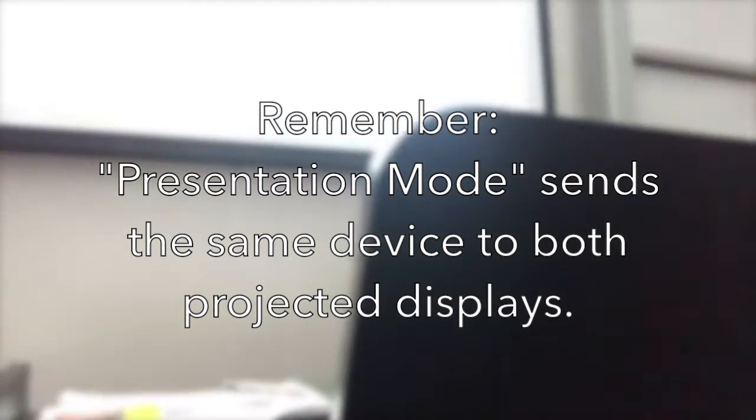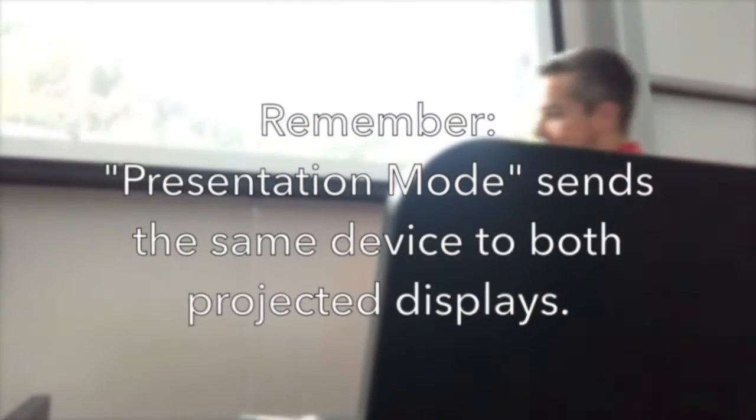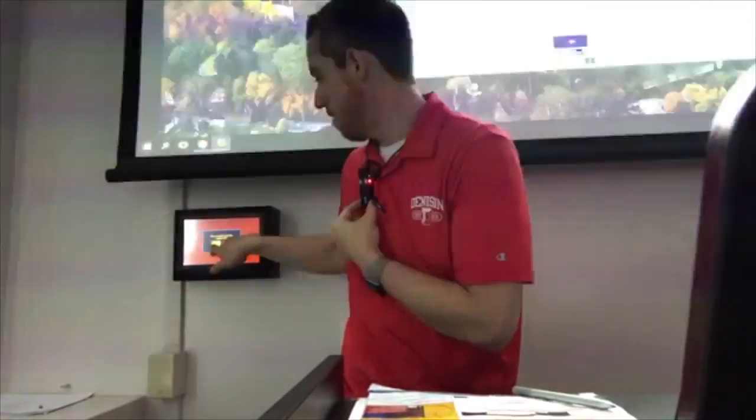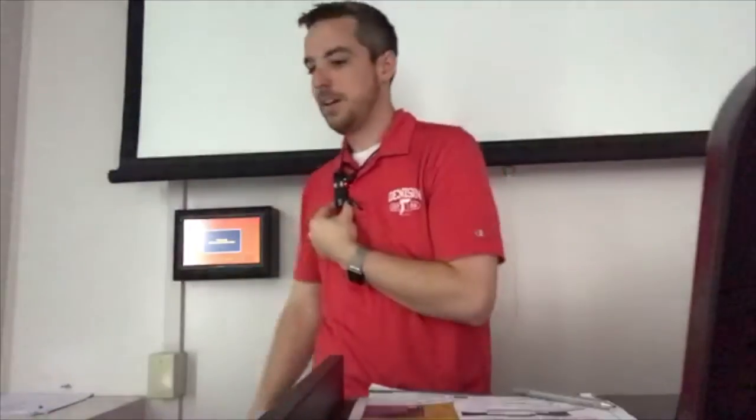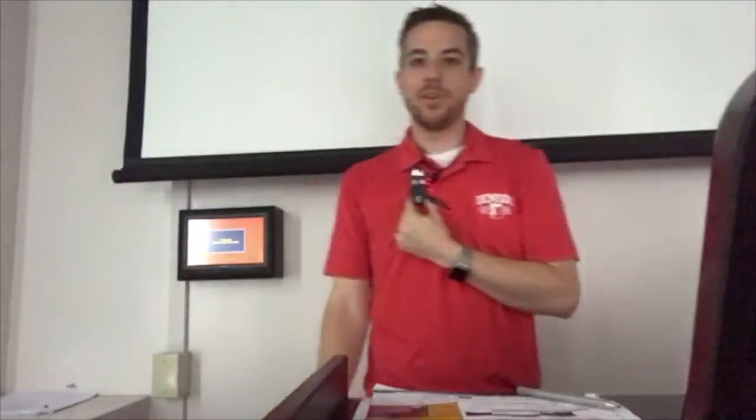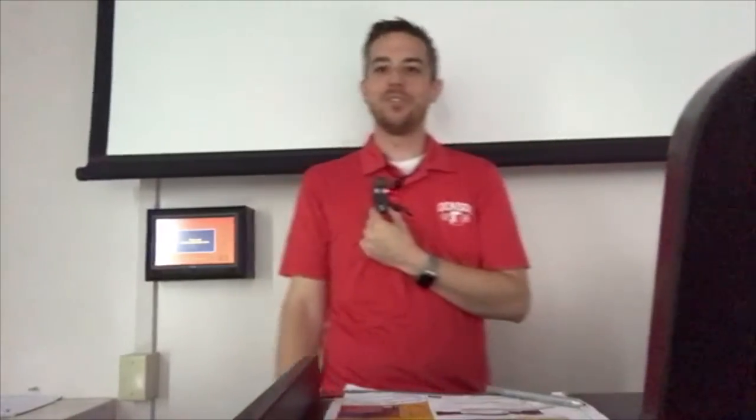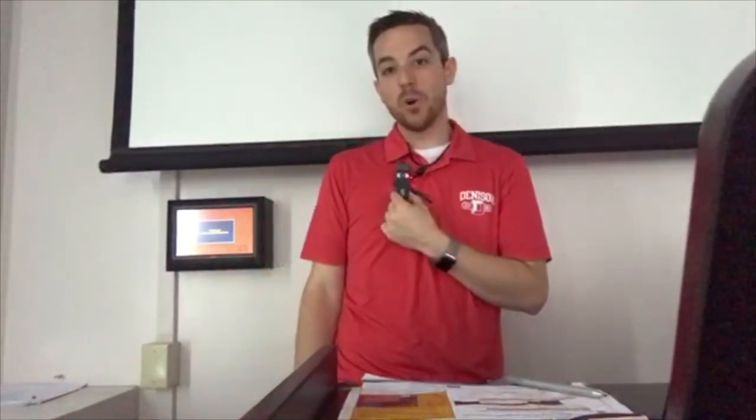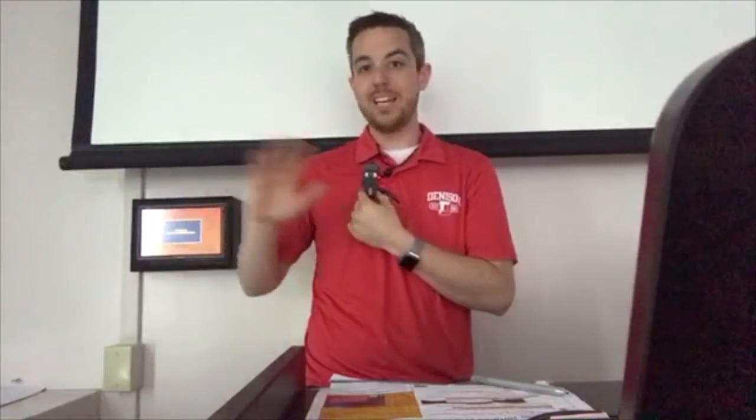The shutdown procedure is then exactly the same. Click system off, power down, and everything will go back to normal. As always, if you have more questions on the features of any of the technology in our e-classrooms, please contact the ITS Help Desk.